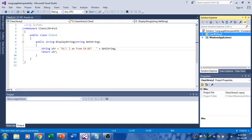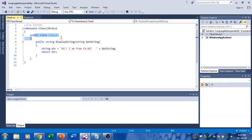Here in the Solution Explorer, you can see that I'm having two different projects. One is from C Sharp and another one is from VB.